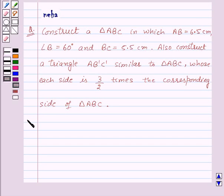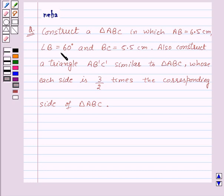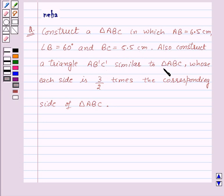Hi and welcome to the session. Let us discuss the following question: construct a triangle ABC in which AB is equal to 6.5 cm, angle B is equal to 60 degrees, and BC is equal to 5.5 cm. Also construct a triangle AB'C' similar to triangle ABC whose each side is 3/2 times the corresponding side of triangle ABC.